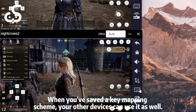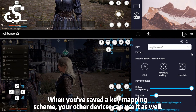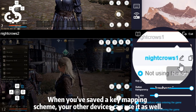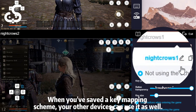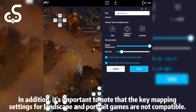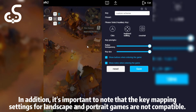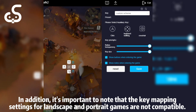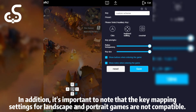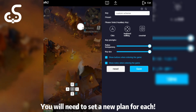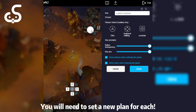When you've saved a key mapping scheme, your other devices can use it as well. In addition, it's important to note that the key mapping settings for landscape and portrait games are not compatible. You will need to set a new plan for each.